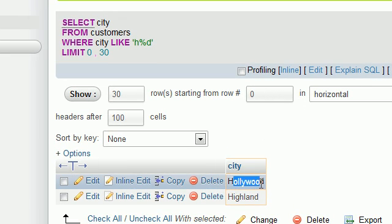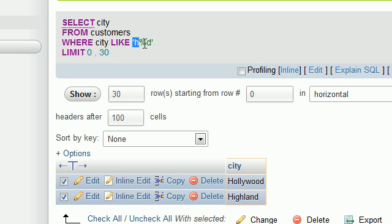Hollywood, Highland, it doesn't matter. The only thing that matters is it starts with H and ends with D. What's in between those two doesn't really matter.